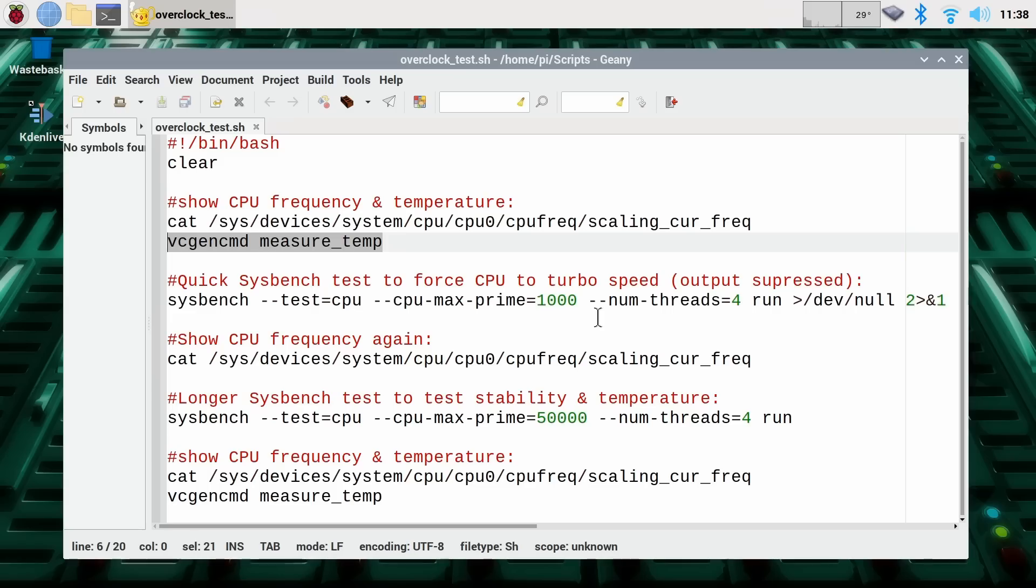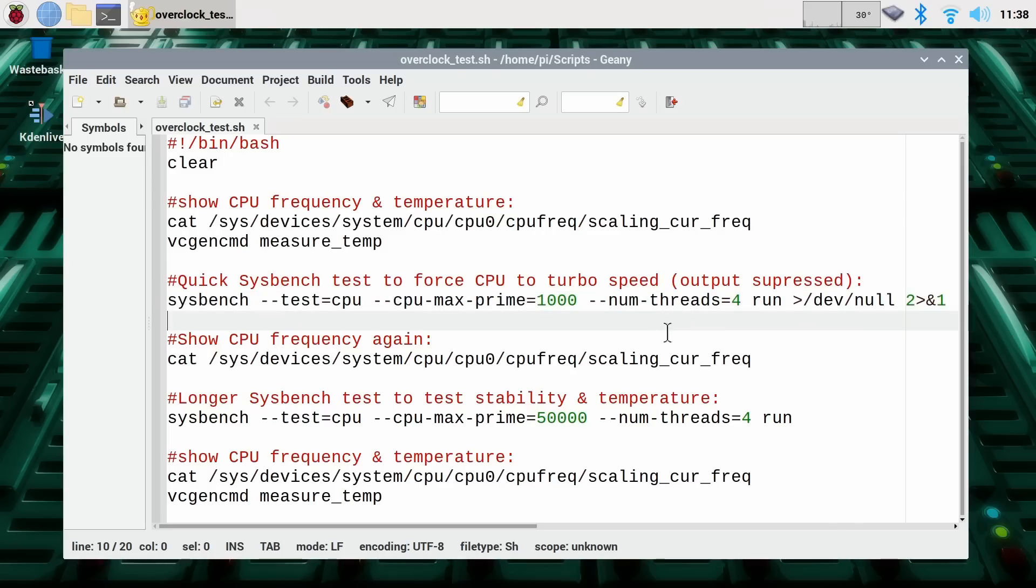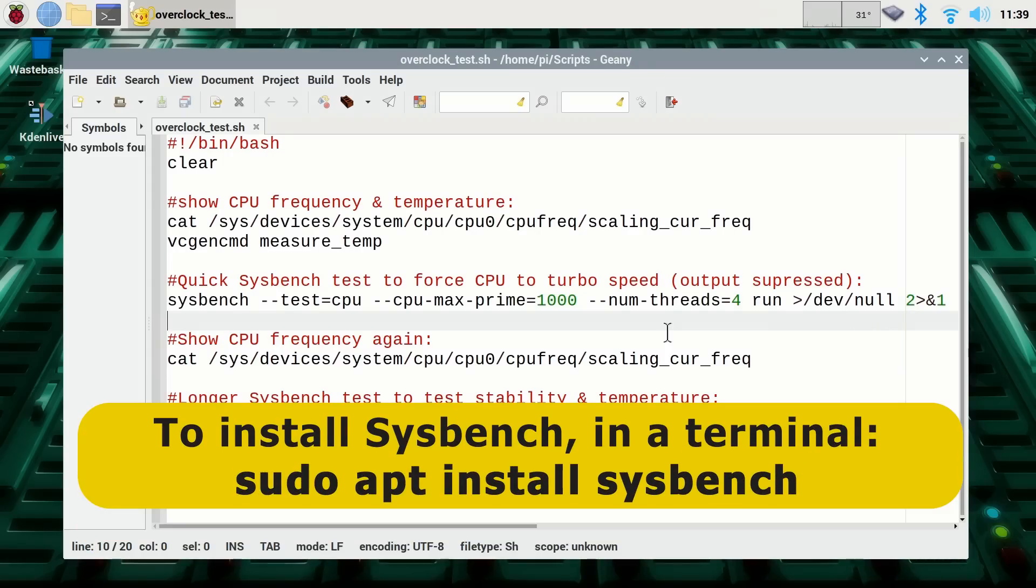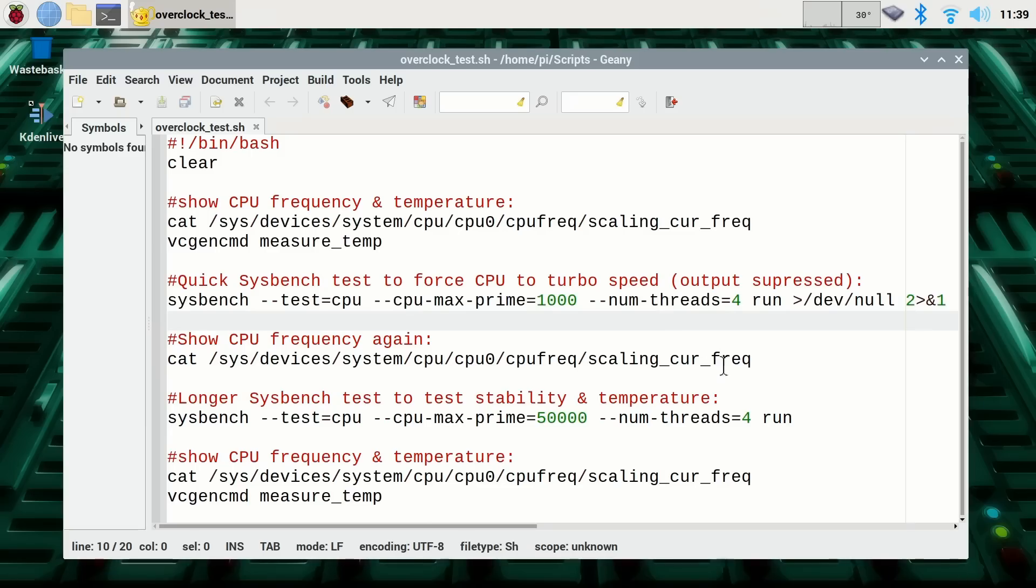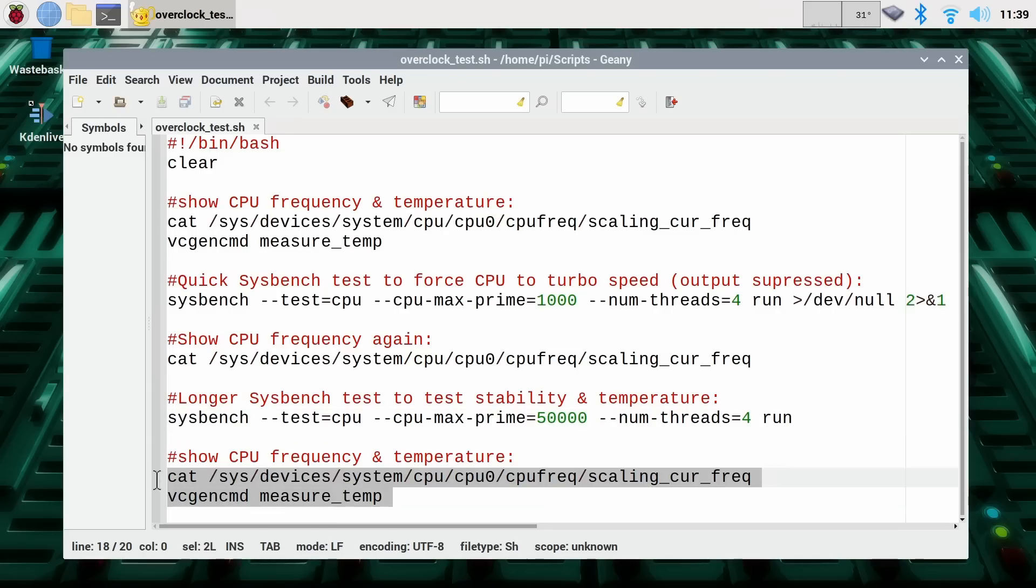It then runs Sysbench to force the CPU to go up to its full turbo speed, initially 1.5 gigahertz. What this is doing is factoring prime numbers up to a value of 1000, that won't take very long but it'll force the Pi to go up to its maximum turbo speed. On the end of this there's a bit of code that just suppresses the output to stop us having too much stuff coming up on the screen. It's worth pointing out before you can run this script you must have installed Sysbench on your Raspberry Pi by going to a terminal and typing sudo apt install sysbench. After we've run Sysbench we're going to report the frequency of the Pi again, and then we're going to do a longer Sysbench test. It's going to factor prime numbers here up to 50,000, that'll take a couple of minutes. This will give a chance to see if the Pi is stable at the overclock we've used.